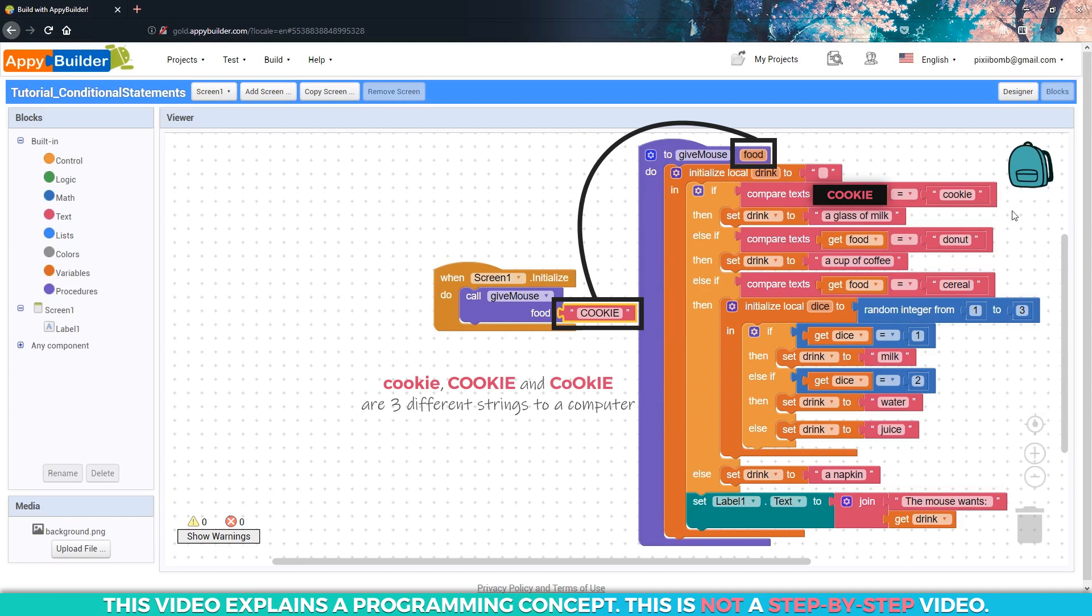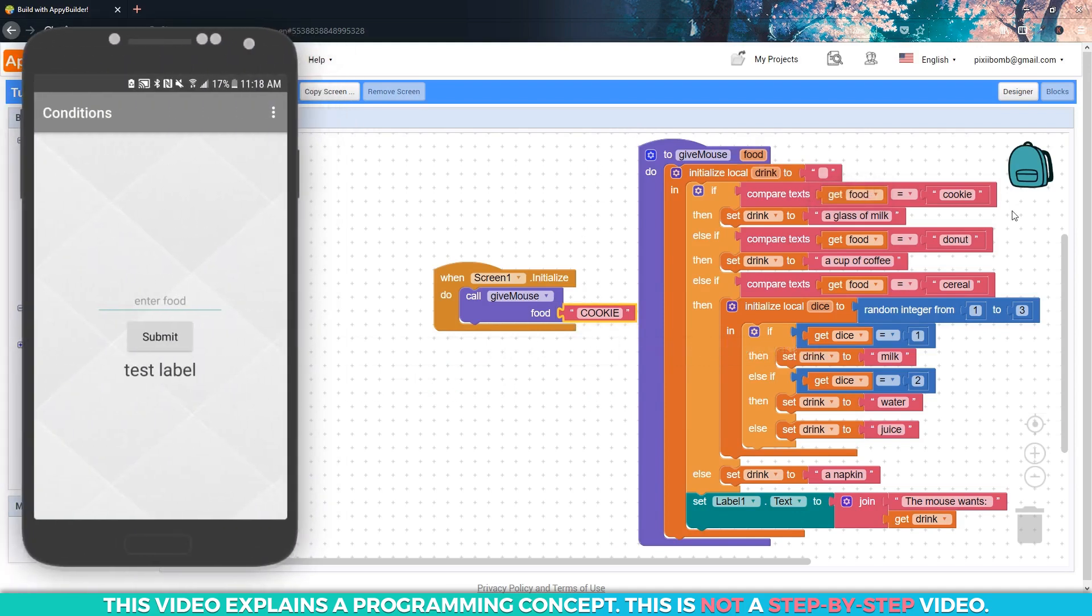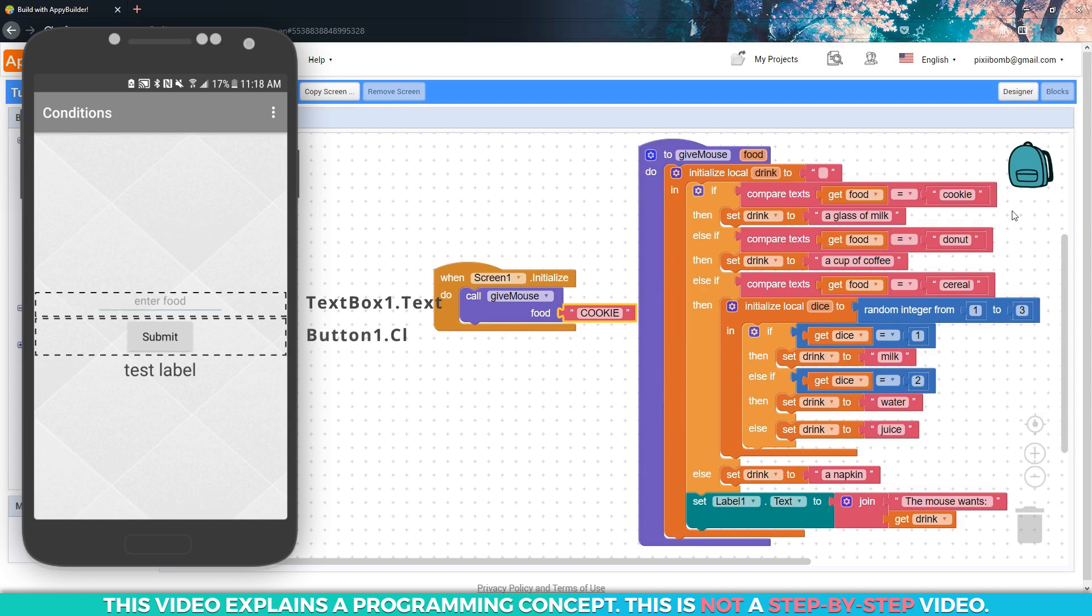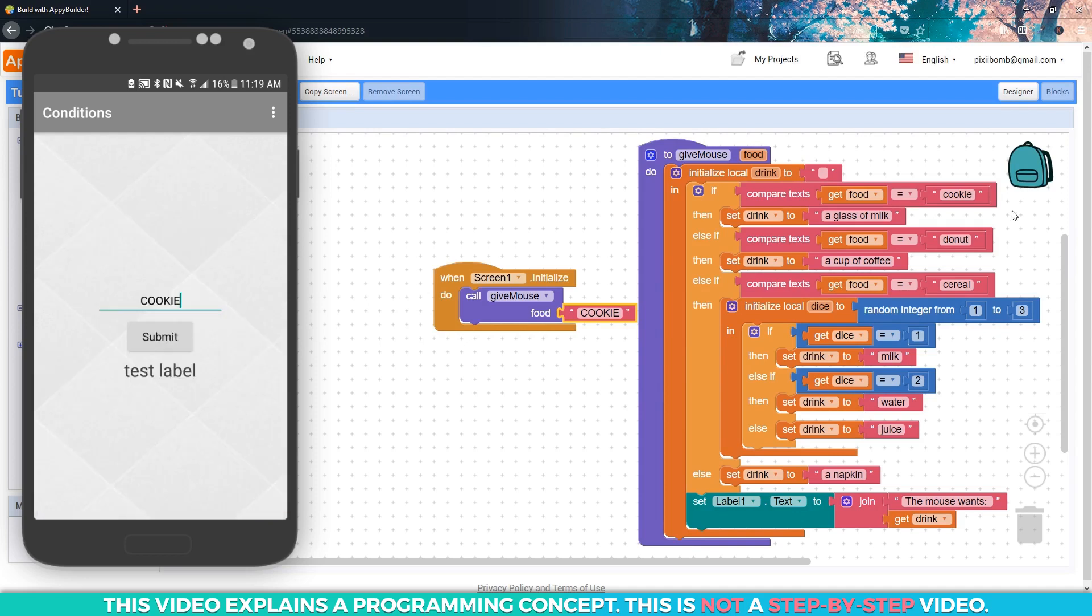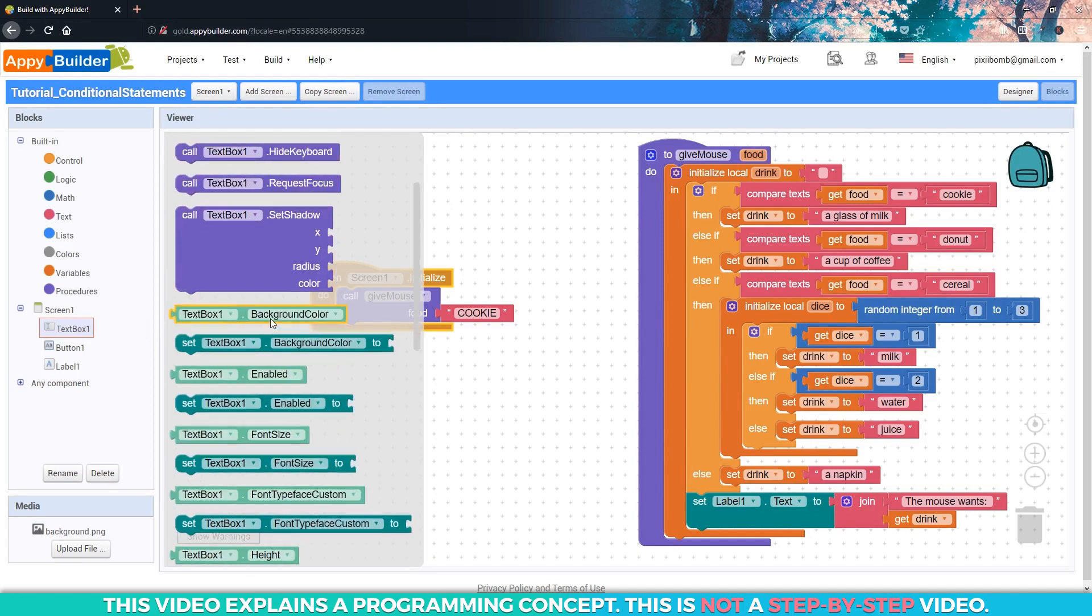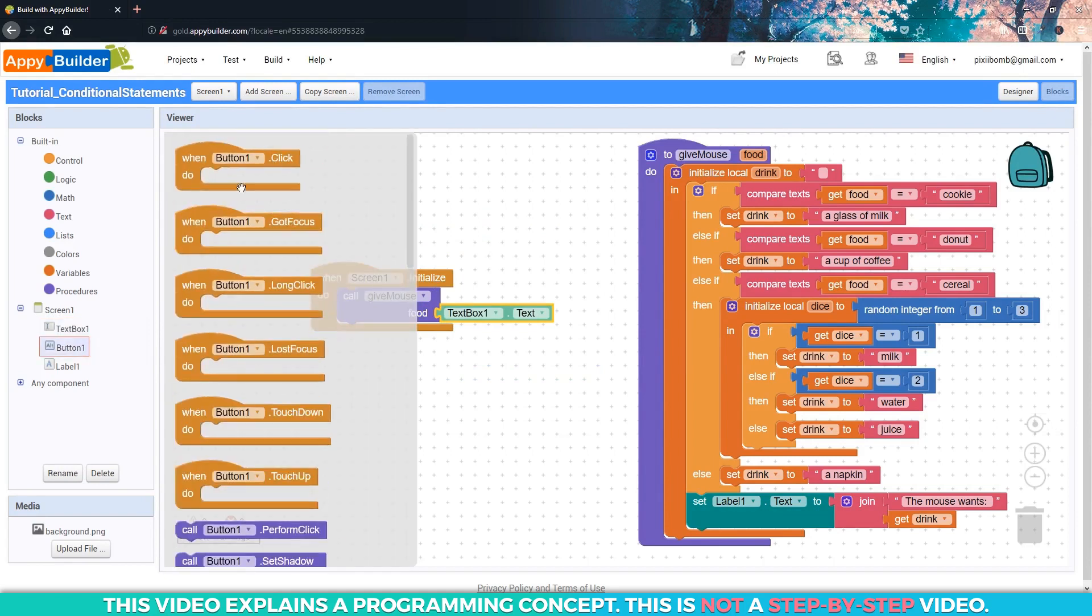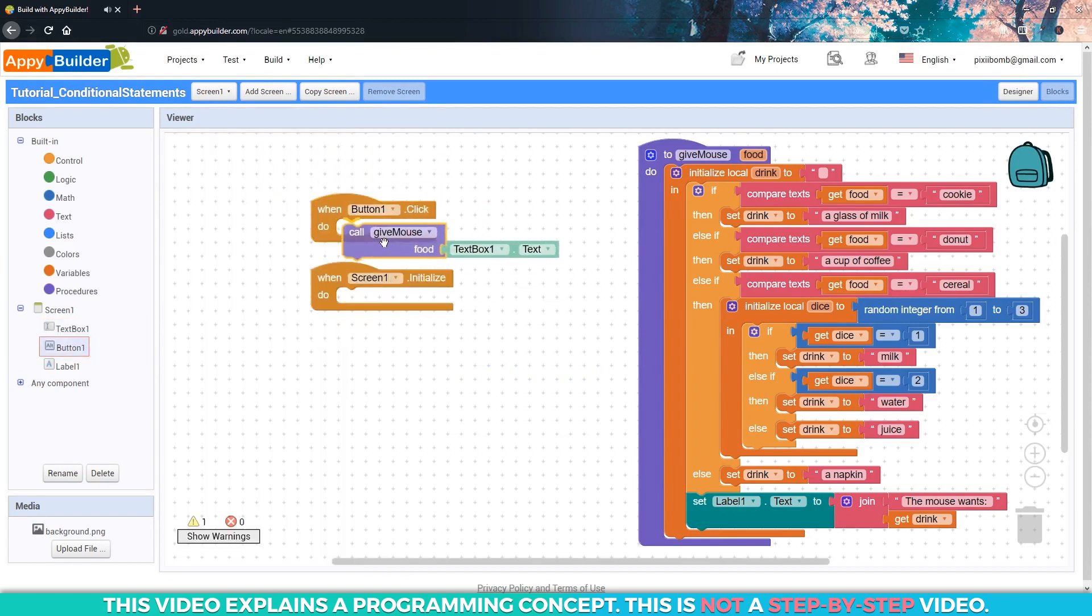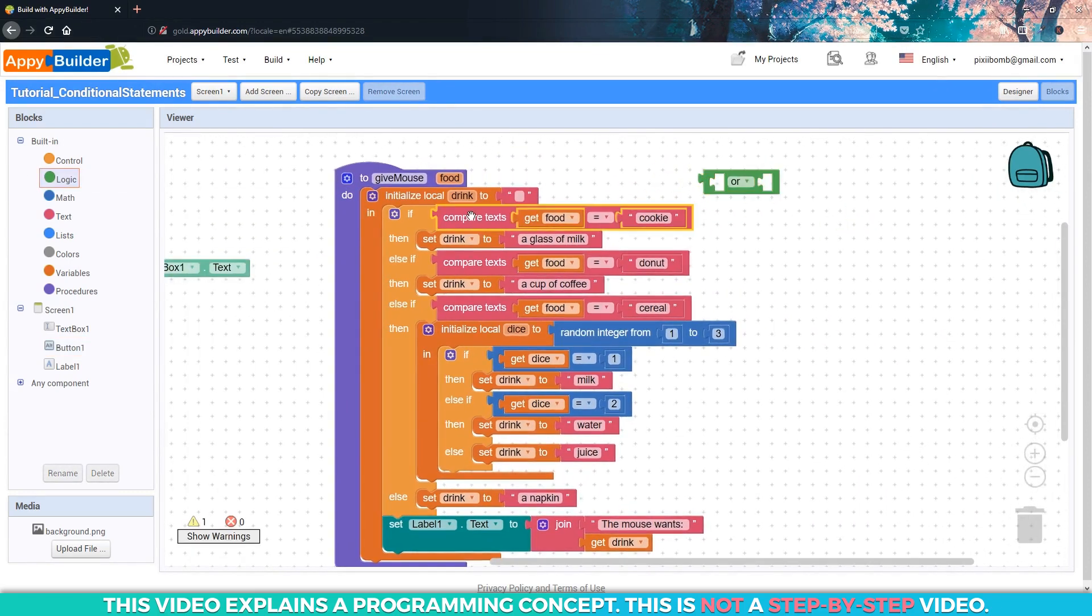If this condition is running behind the scenes and you're the developer, that's really not a problem. That means that you are in control of the code, so you can spell cookie however you want. But what if we allowed the user to decide what to feed the mouse? Typically, we would use the text box component to get string input from the user, and we can use a button component to allow the user to submit their data. So let's pretend the user entered cookie in all capital letters. How do we tell this condition to treat cookie in all capital letters and cookie in all lowercase letters as the same string? I'm going to move these blocks around so they make a little more sense. Instead of hard coding in cookie, we'll use textbox.txt, and we'll call this procedure in a button.click event.